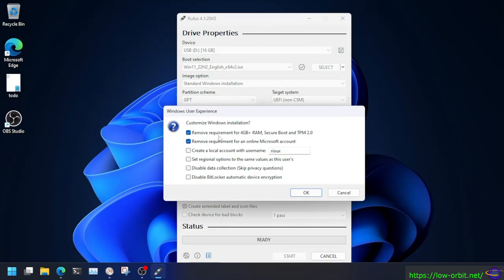Remove the requirement for four gigs of RAM, Secure Boot and TPM2. You know, remove requirement for a Microsoft account so you can have a local account. Here I am creating a local account with a username that I'm selecting myself. And it lets you do some other things that you may or may not care about.